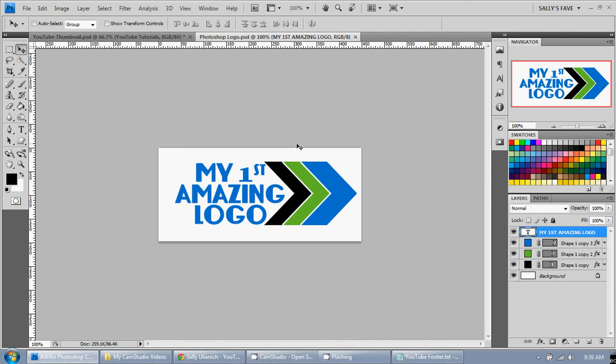In this tutorial I'm going to show you how to look up PMS colors in Photoshop. So I have my amazing logo right here and ideally you should get the exact PMS colors from a company.